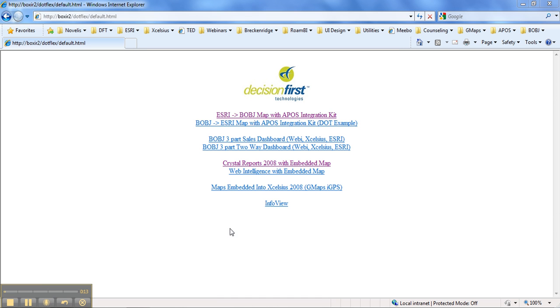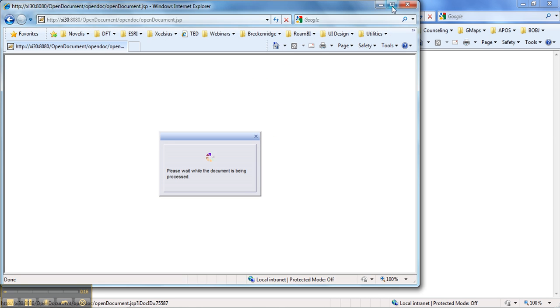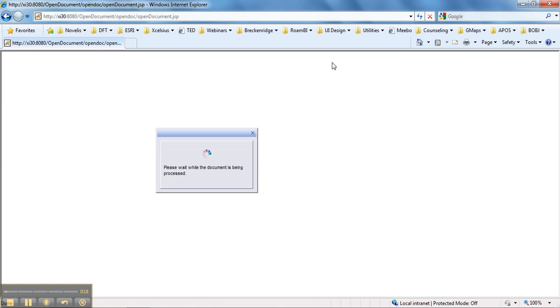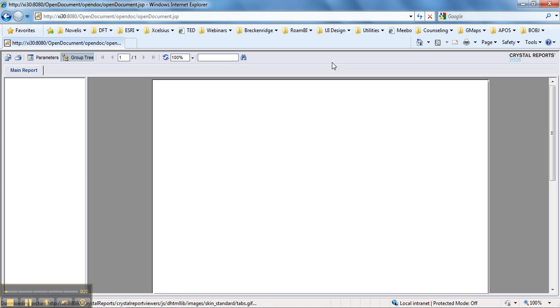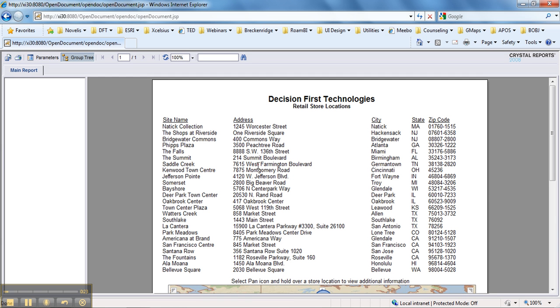So what I'll do here is I'll click on Crystal Reports 2008 with an embedded map and this will bring up our Business Objects XI 3.1 system. There is a Crystal Report that we have hosted inside of that environment.